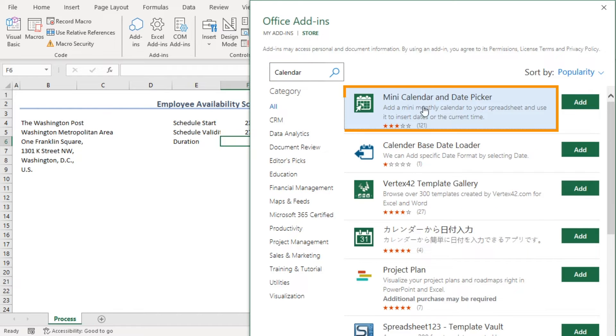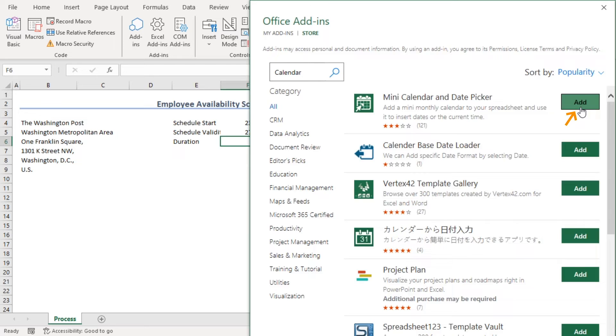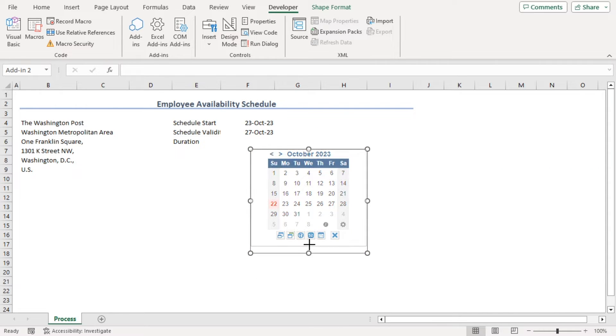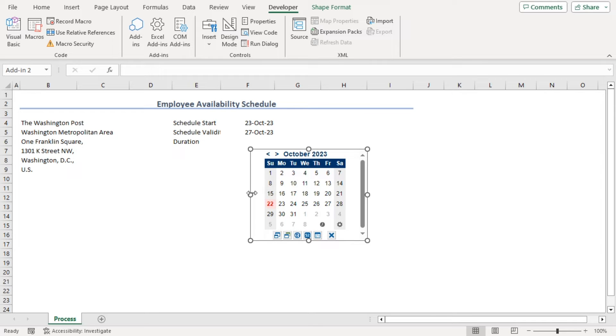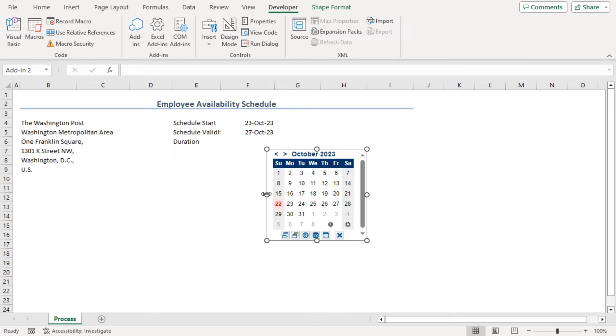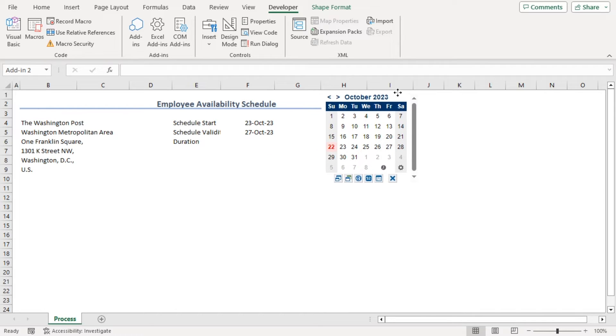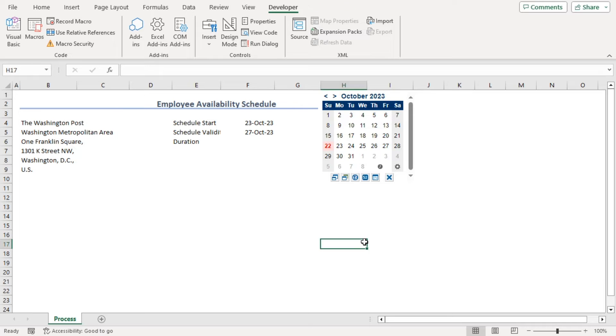And here, mini calendar and date picker. Add. Continue. As you can see, we have our mini calendar here. Let's minimize its size like that and add it beside in this way.